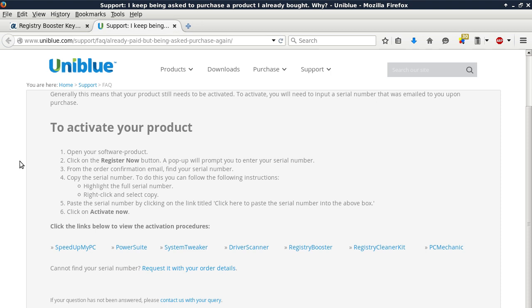Number three, from the order confirmation email, find your serial number. Number four, copy the serial number. To do this, you can follow the following instructions. Highlight the full serial number, right click and select copy.